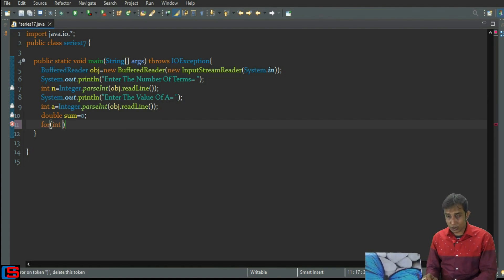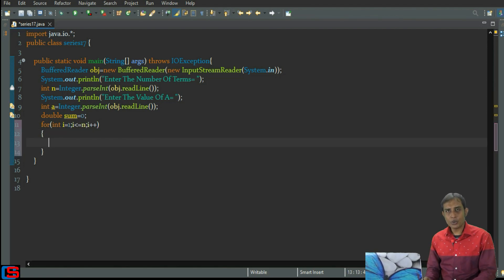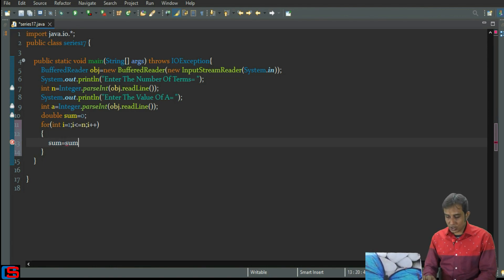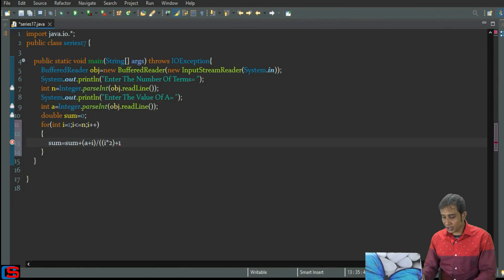Now I write the for loop. I starts from 1, goes up to n terms — so i less than equals to n — then i plus plus. Inside the loop: sum equals sum plus (a + i) divided by (i into 2 plus 1).